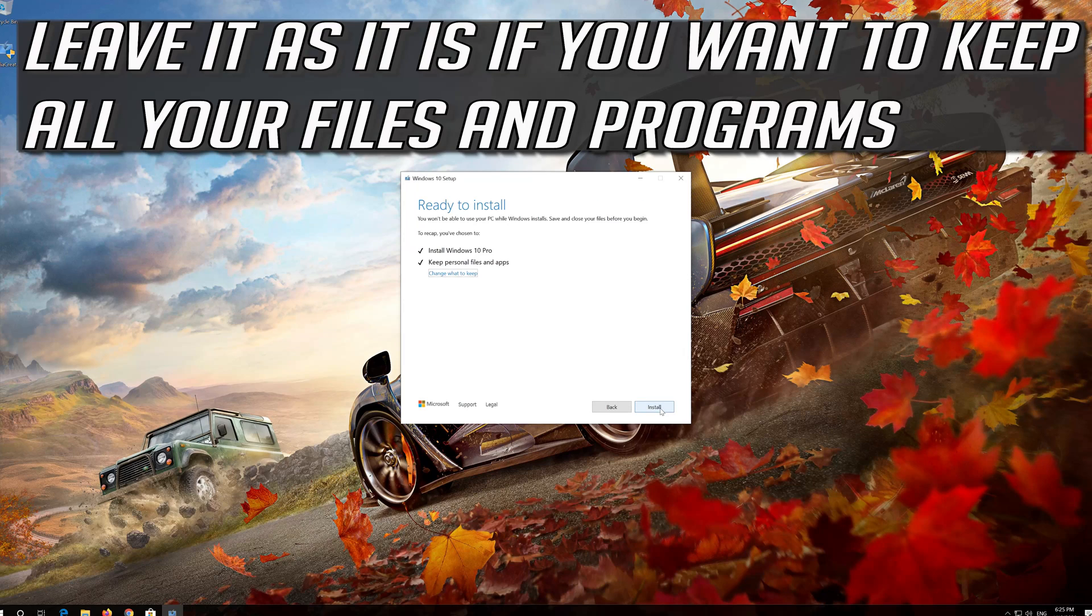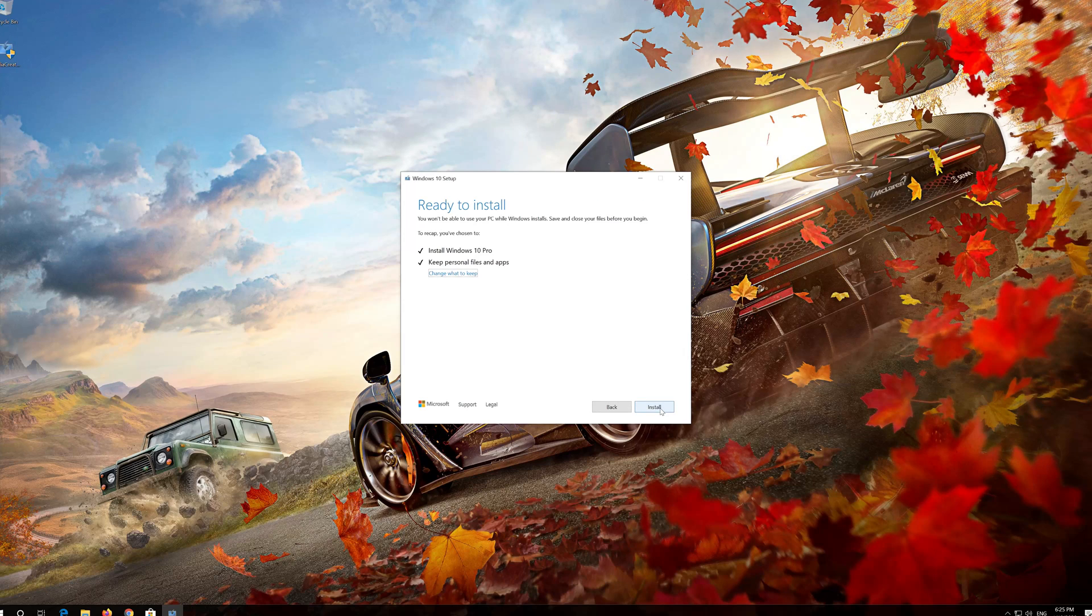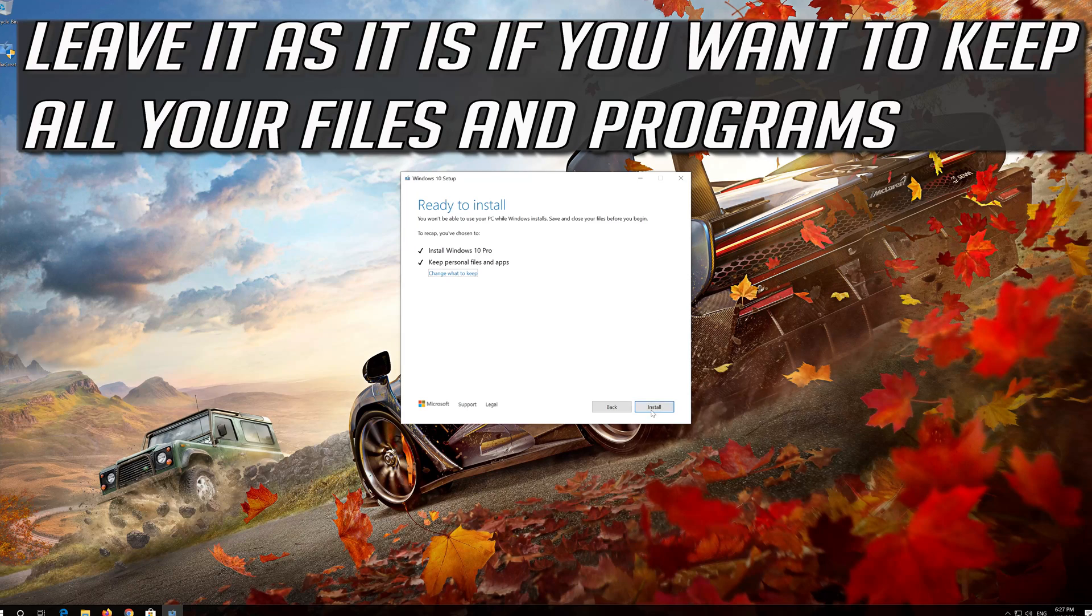Leave it as it is if you want to keep all your files and programs. Press Install.